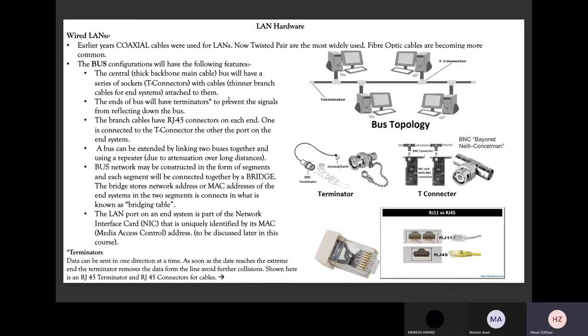Let's look at what a local area network looked like before. When we talk about cable, we'll be looking at the wireless medium as well. In wired configurations we have three options: the coaxial cable, the twisted pair, and fiber optics. Fiber optics offer the best speed but also the highest cost. That's why the next best option seen today in local area networks is the twisted pair Ethernet cable. Before Ethernet cables, we had coaxial cables used for local area networks.